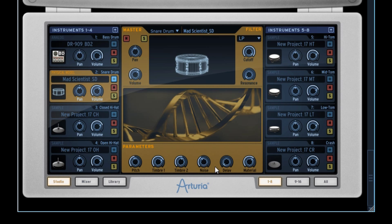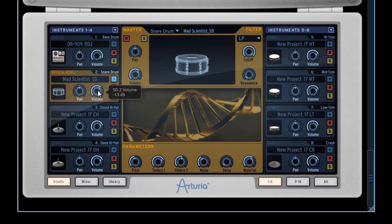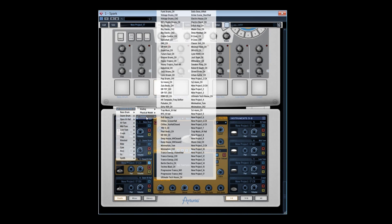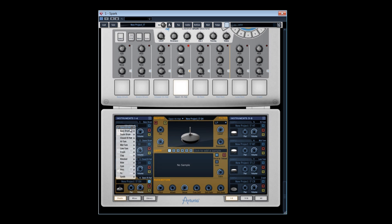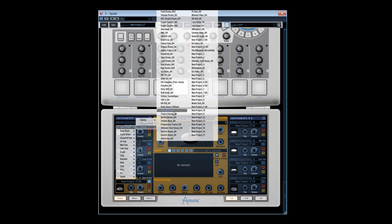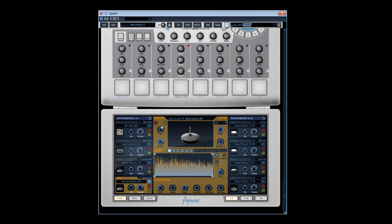Physical modeling is ideal to create unusual tones by getting inspired by objects' physical reality. Let's do a quick balance between our bass drum and snare. Now, on pads 3 and 4 for the hi-hat, let's select a hi-hat sample proposed by Arturia. Let's take, for example, the closed Berlin electro hi-hat on pad 3, and the open Berlin electro on pad 4. Then adjust the volumes.